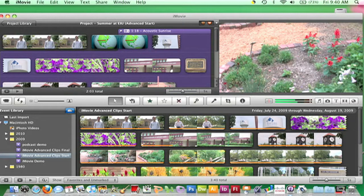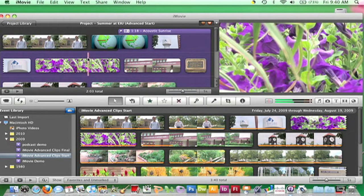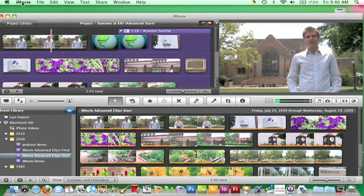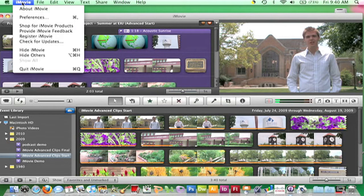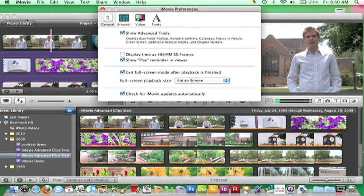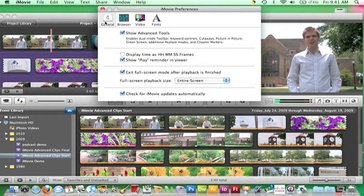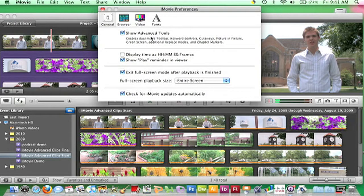In order to use keywords, advanced tools must be enabled. So choose iMovie and then Preferences, and click the General button. Make sure Show Advanced Tools is selected, and close the Preferences window.